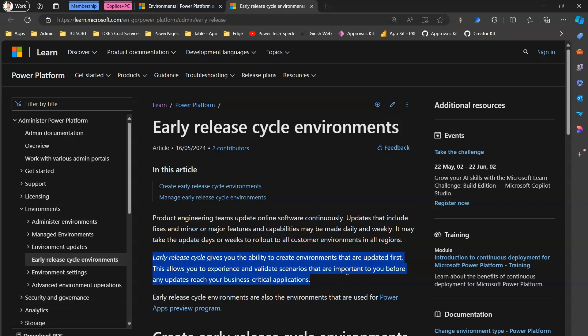The early release cycle gives you the ability to create environments that are updated first. This allows you to experience and validate scenarios that are important to you before any update reaches your business-critical applications. You get firsthand information about changes happening within the environment and can then take action accordingly if a new feature released by Microsoft is not compatible with your currently supported build or applications.